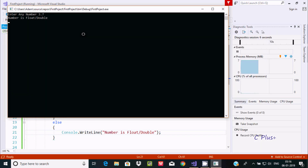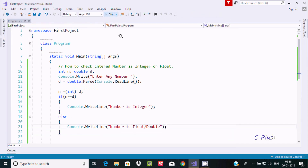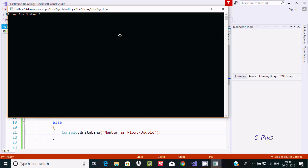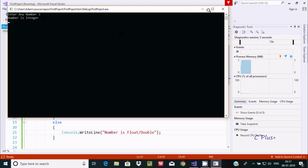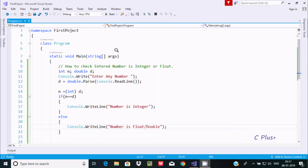If you enter 3.2 or 3.7, it displays 'number is float'. And if you enter just 3, it displays 'number is integer'. This is the way we can check whether a number is integer or float.